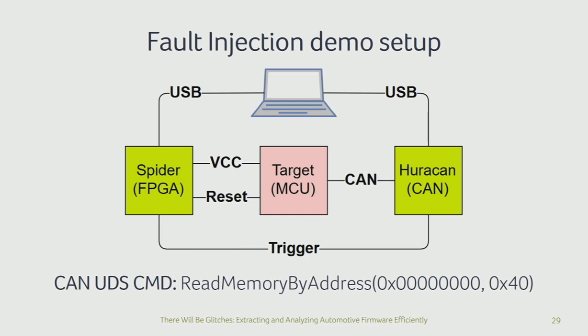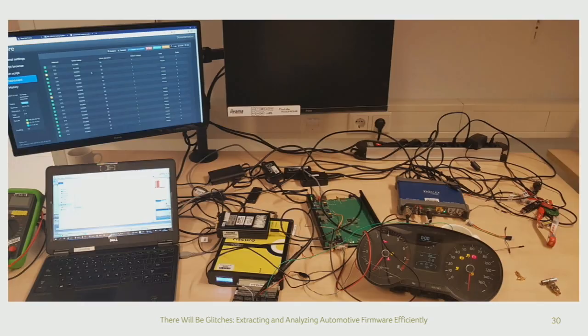This is the actual command we're sending — we're trying to read 40 hex bytes from address zero. If we get these bytes out, it's a problem, because it should not be possible to read this particular address. These are the first 64 bytes of the firmware we're interested in. Everybody who does hardware hacking knows that once you start plugging things together, cables go everywhere — which is exactly the setup in front of you. It's not possible to take this setup in a plane and guarantee it's going to work here live on stage in Vegas.